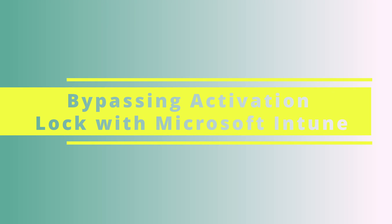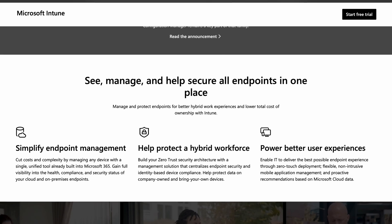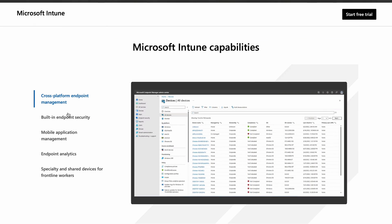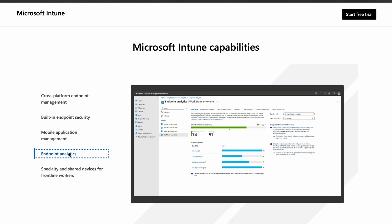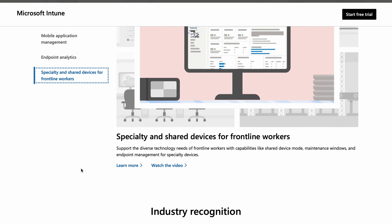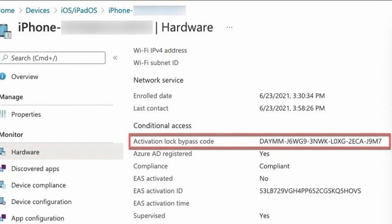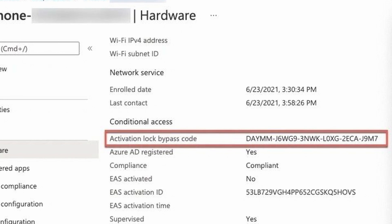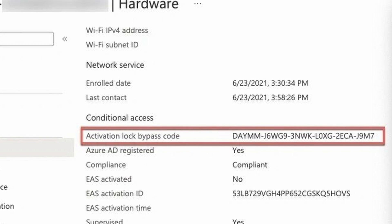Surprisingly, Microsoft also offers its own way for bypassing the activation lock for an iPhone using Microsoft Intune. IT administrators and controllers are able to manage devices and perform actions such as helping you reset a password on a device. To follow along with these steps, we'll be using Microsoft Endpoint Manager Admin Center. Once signed in, proceed to the Devices option within the Intune console, locate the All Devices option, select your iPhone, and proceed to the Hardware option.